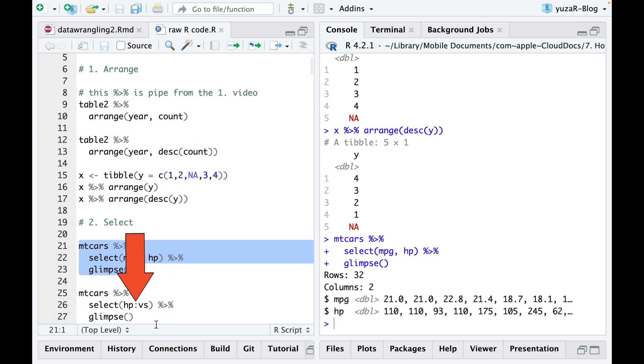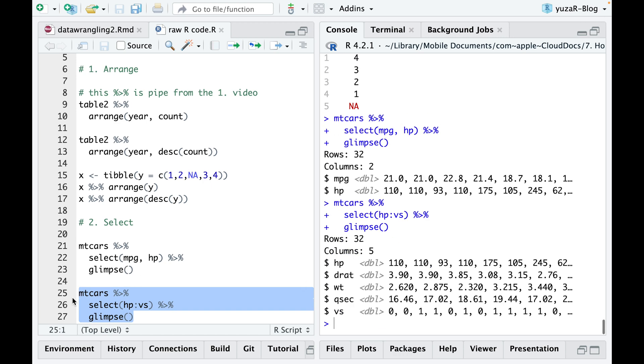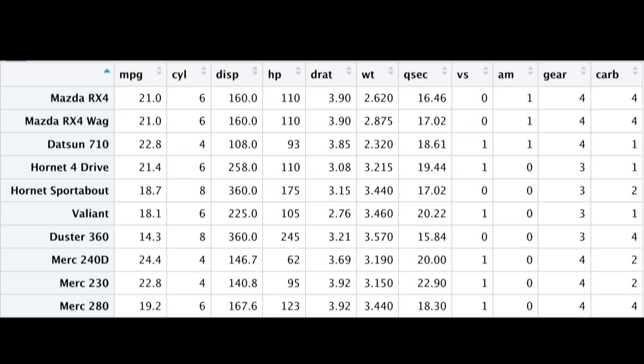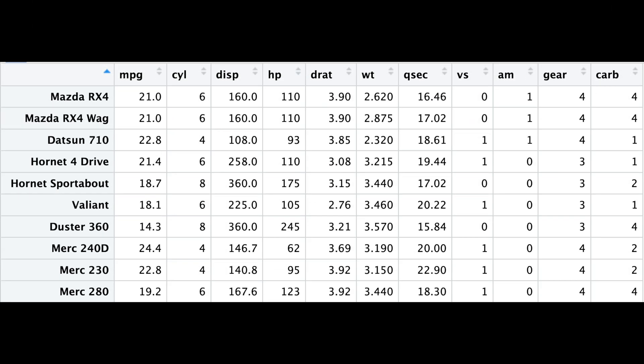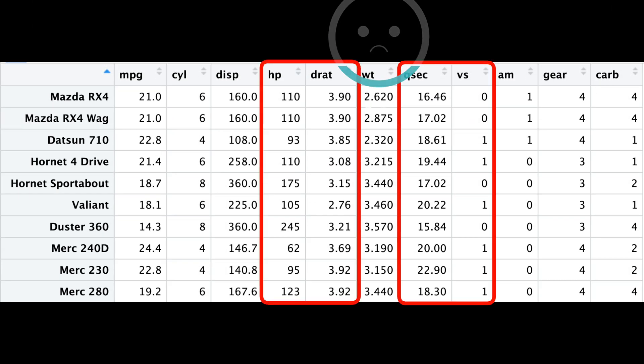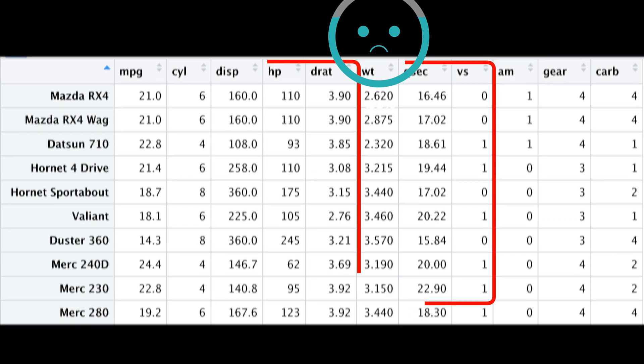By using a colon between the variables you need, you can easily select multiple columns in the middle of your table. But sometimes the columns in your table won't be nicely grouped together, which means you can't use the colon trick for selecting multiple columns.